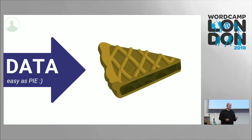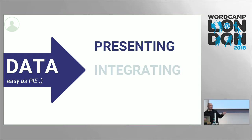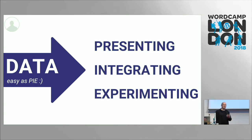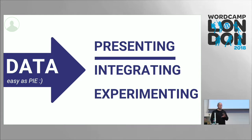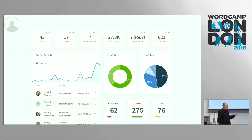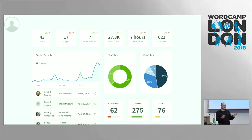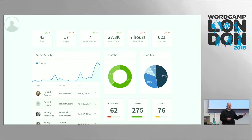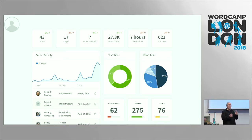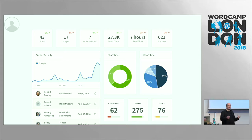Let's look at data and data manipulation. I like to think that data manipulation with the API is as easy as Pi — presenting, integrating, and experimenting with data is really what the REST API allows us to do. This is a plugin I've been working on called Site and Numbers. It allows you to start drawing out big data from your website — enabling site owners to pull out big data visualization opportunities around total word count, total read time, publishing days of the week, even the times that comments are made — so site owners and their audience can see patterns in the data.